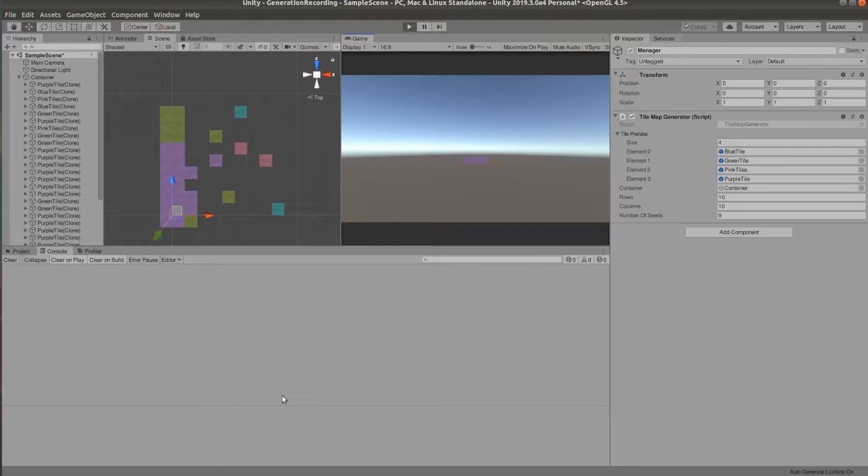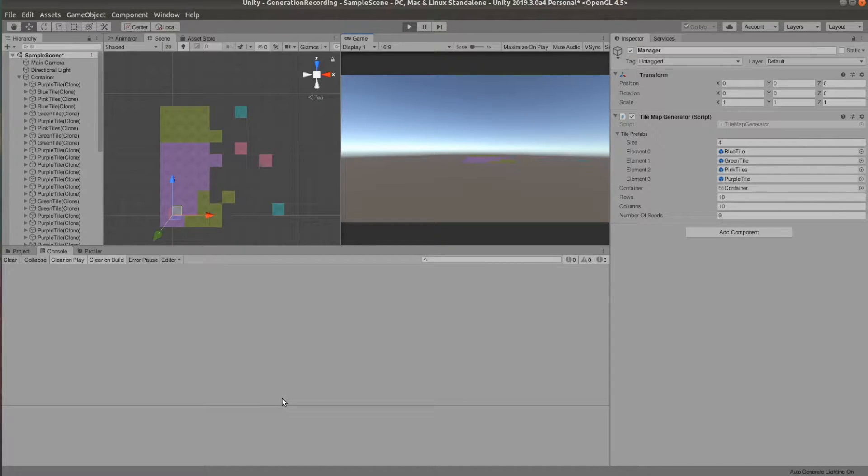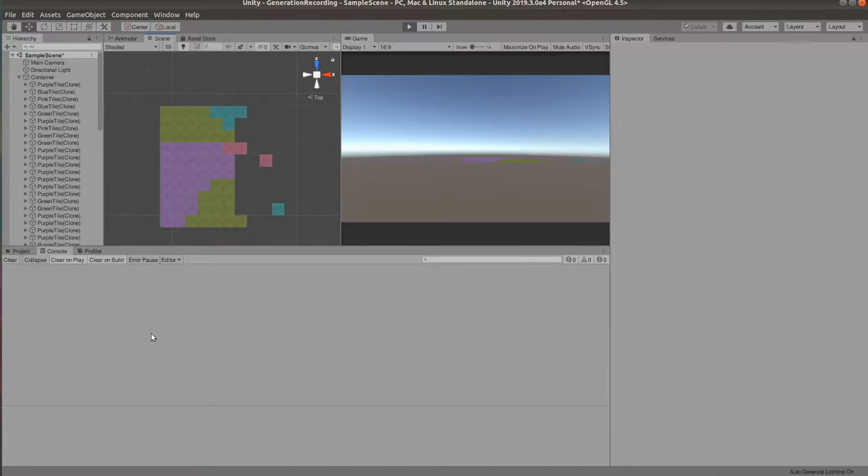Hi guys, it's Eleanor and today we're going to generate a very simple map which is randomly generated every time you start your game.